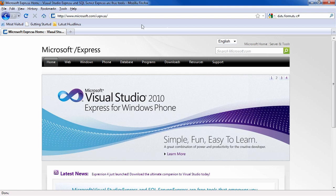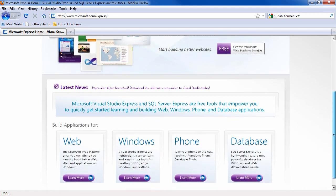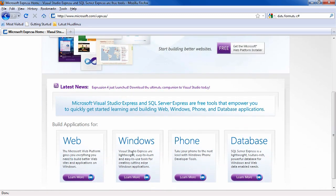To do this, go to microsoft.com/express, and if you scroll down a bit, you'll find a box that says Windows.